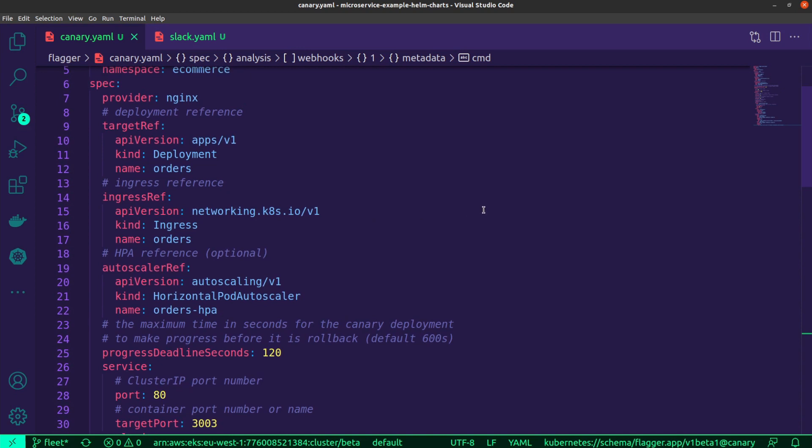The reason being is Flagger allows you to integrate your Canaries either with service meshes, with various service meshes that is such as Istio or Linkerd, or you can also go with different ingress controllers. As I mentioned, I'm using Nginx, hence me specifying that over there.